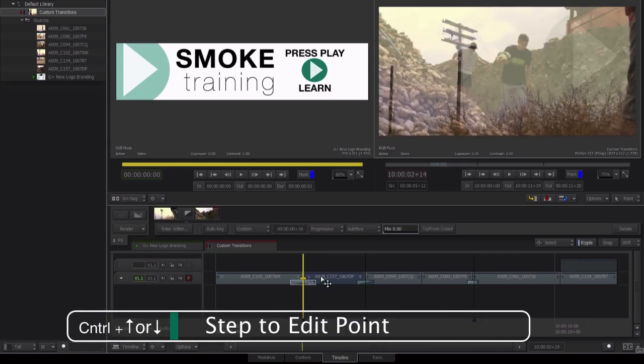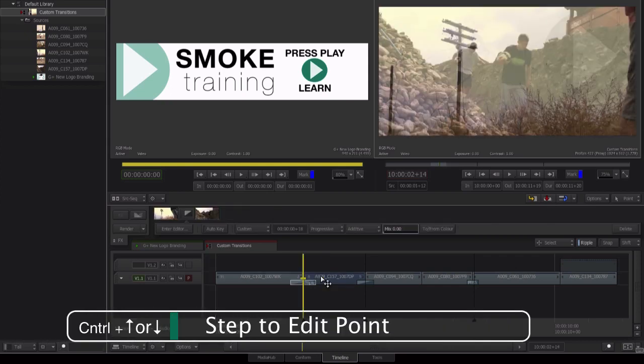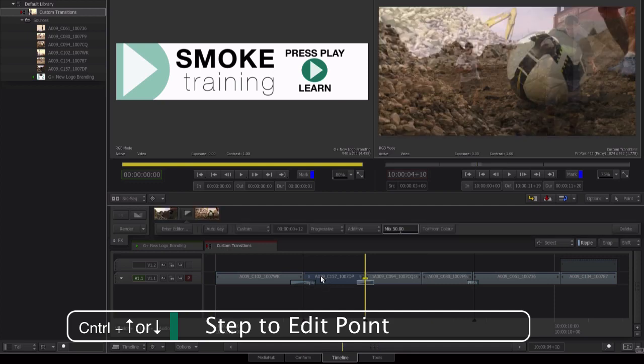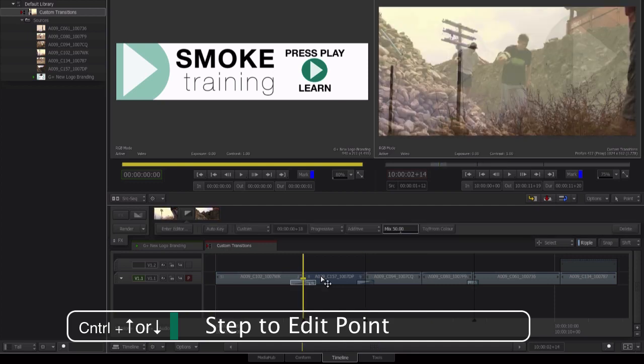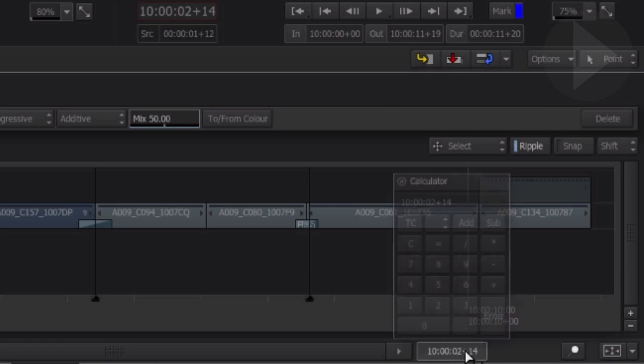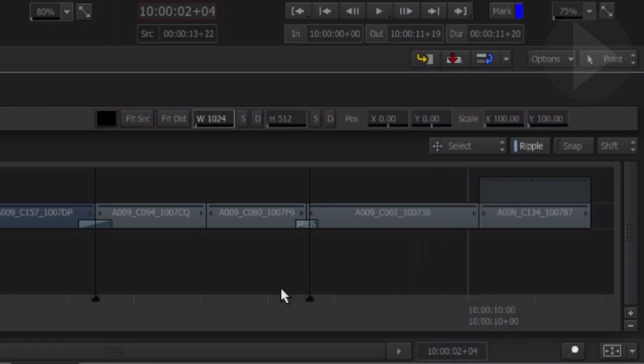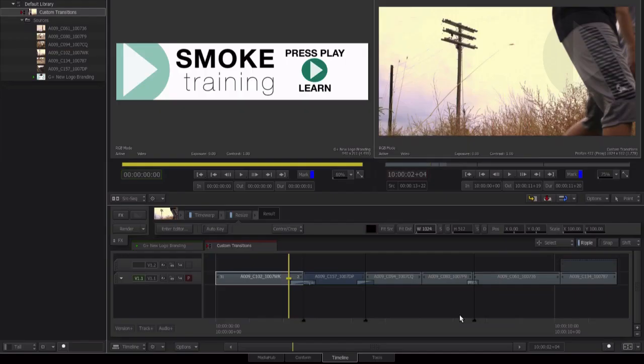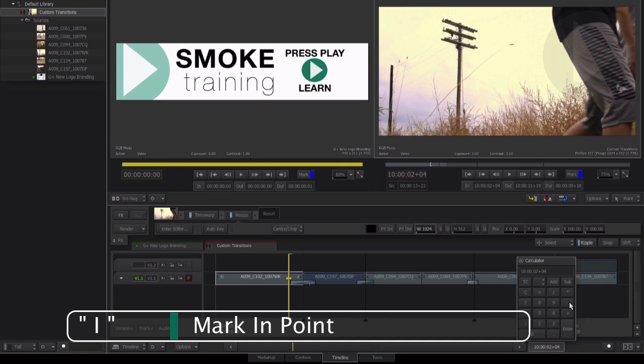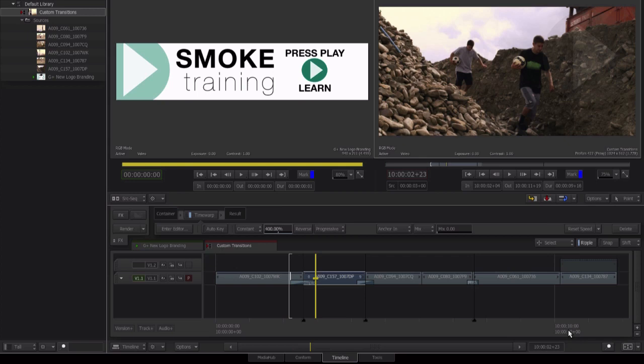A handy shortcut here is to use Ctrl Up or Ctrl Down to step upwards or backwards to edits along your timeline. While parked on the edit, we want to navigate 10 frames back before the edit. Click on the current timecode field here to activate the timecode calculator and let's go minus 10. Mark in on the timeline using I. Select the current timecode field again and this time hit plus 19.